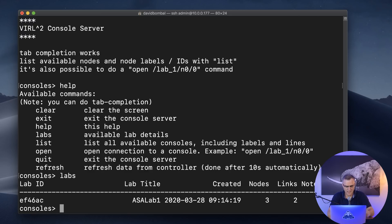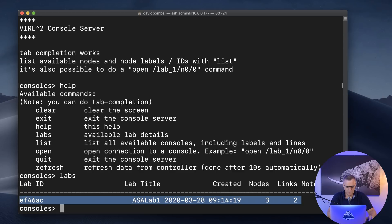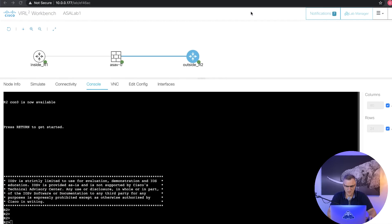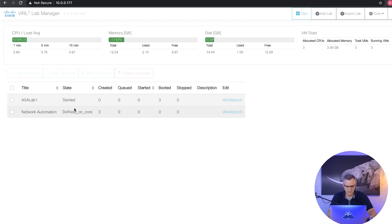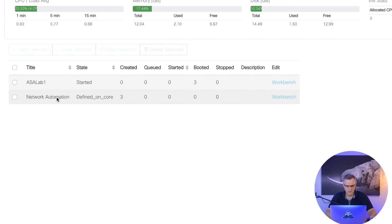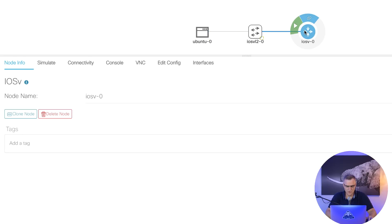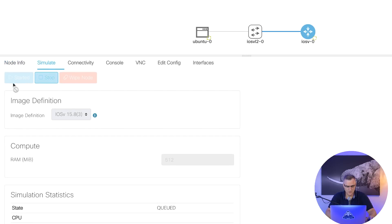Help shows me various commands that I can use. Labs shows me the available labs in my topology — I only see this ASA lab at the moment. The reason for that is I haven't started this additional lab. I've got two labs configured: ASA lab one and a network automation lab, but I haven't started any devices in my network automation lab. I could start the devices individually, or simply start the entire topology by clicking on Simulate > Start.